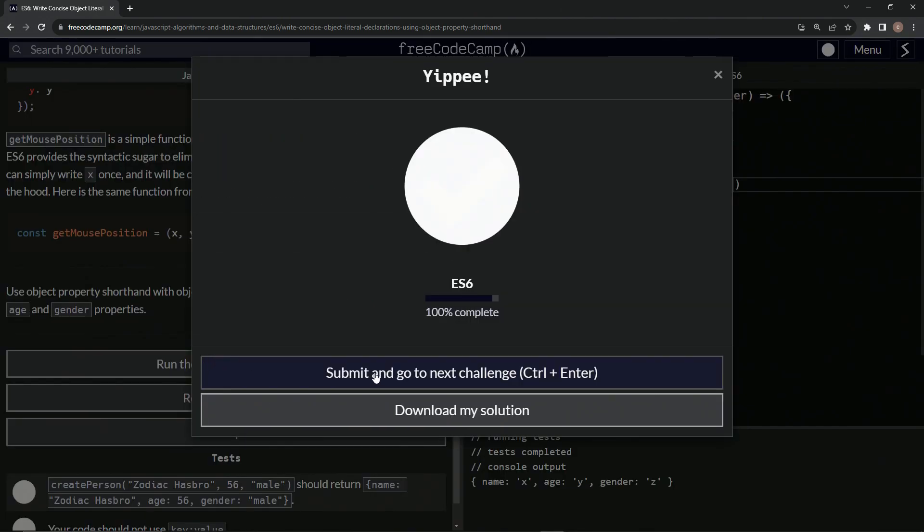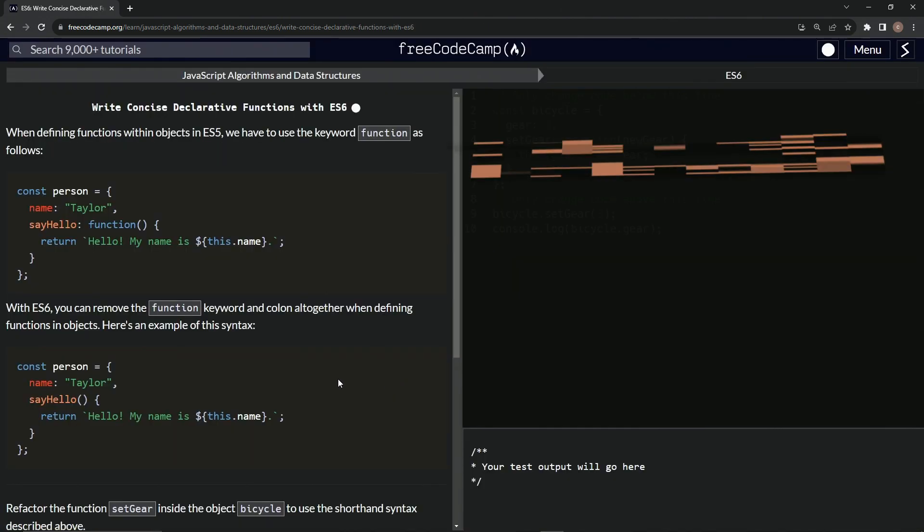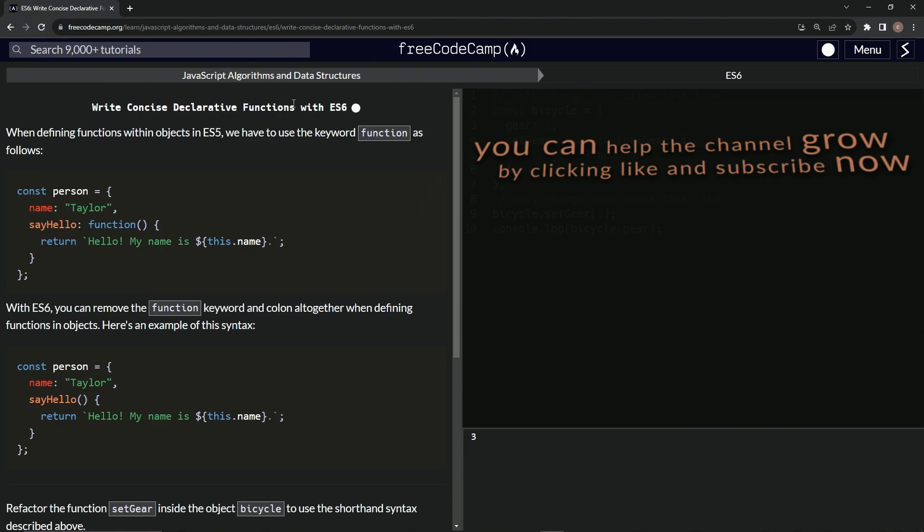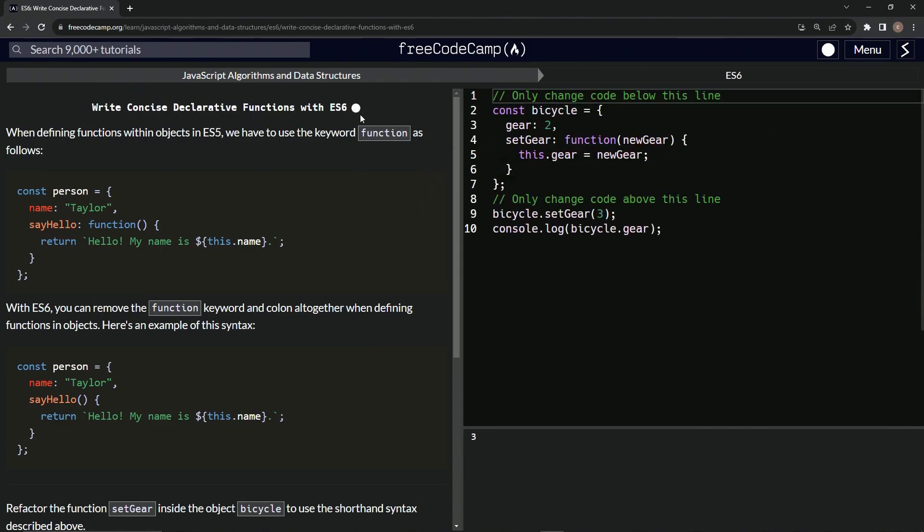Let's run the test. Looks good. And submit it. Now we're on to write concise declarative functions with ES6 and see you next time.